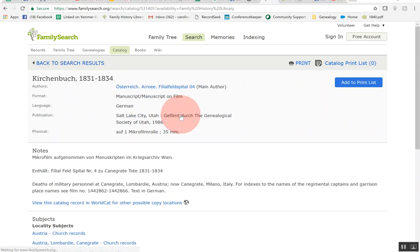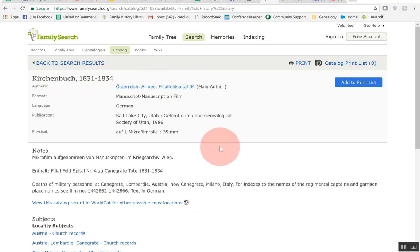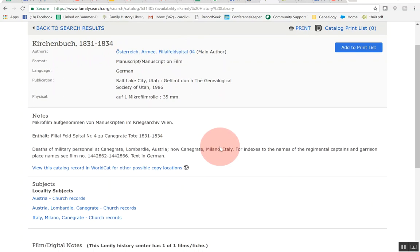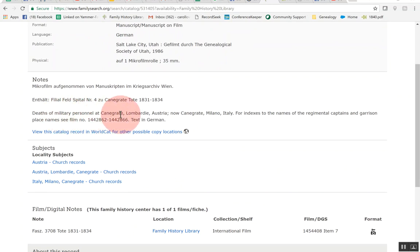So this tells me that this is, I believe that's church book 1831 to 1834 so it doesn't cover a lot of years and then tells you it's on microfilm and then down here if you need this in English it tells you that this is deaths of military personnel at this place which was in Austria and now it's actually in Milano Italy.